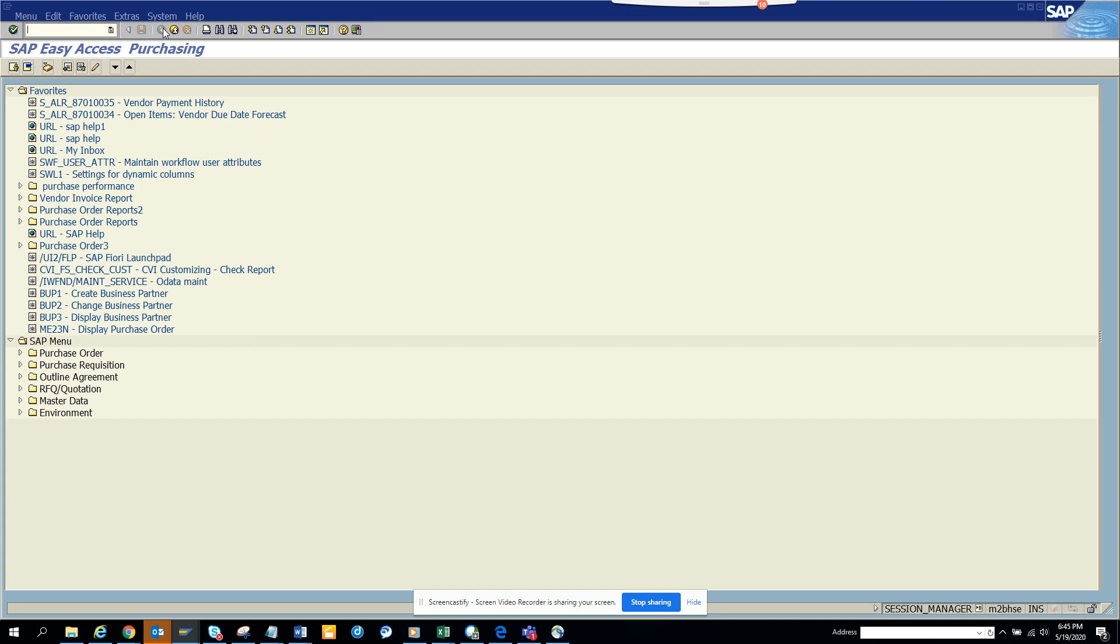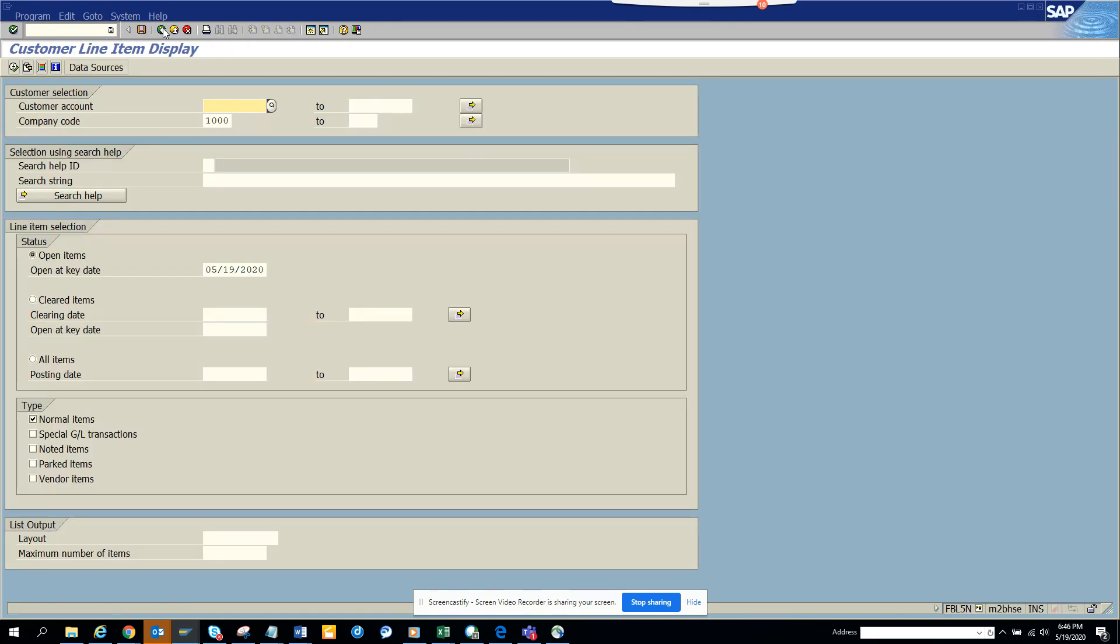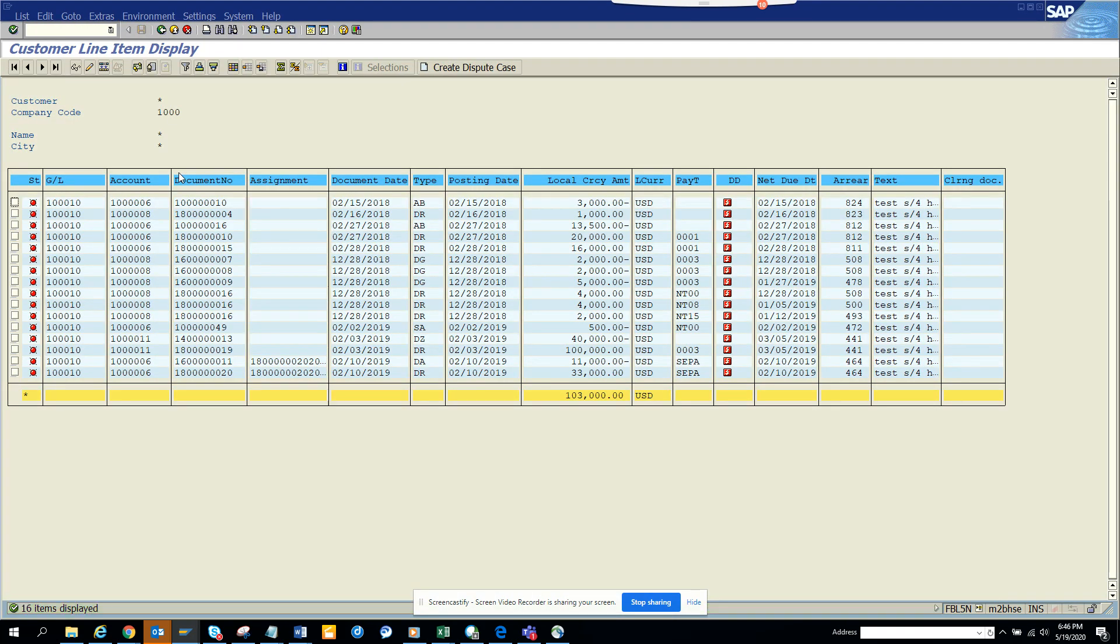Hi friends, today we are going to talk about layouts that you can select or change in a standard SAP transaction code. What I'll be doing is I'll go to FBL5N. Generally I go to FBL1N which is the vendor, but just for a change I'll go to the customer.